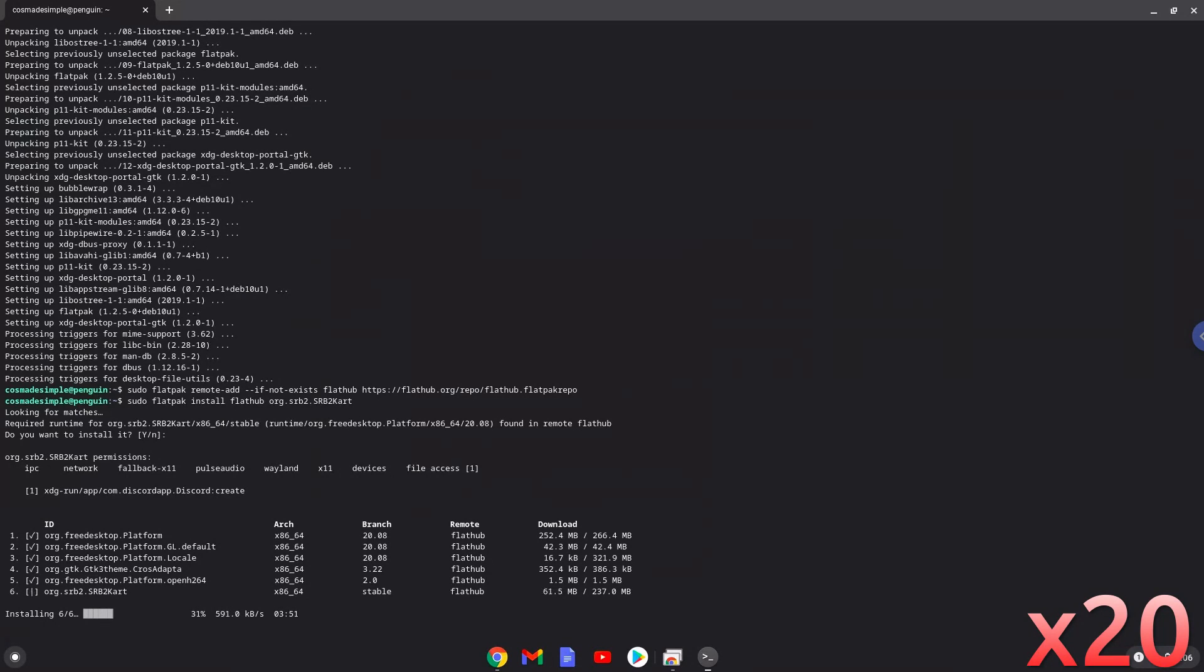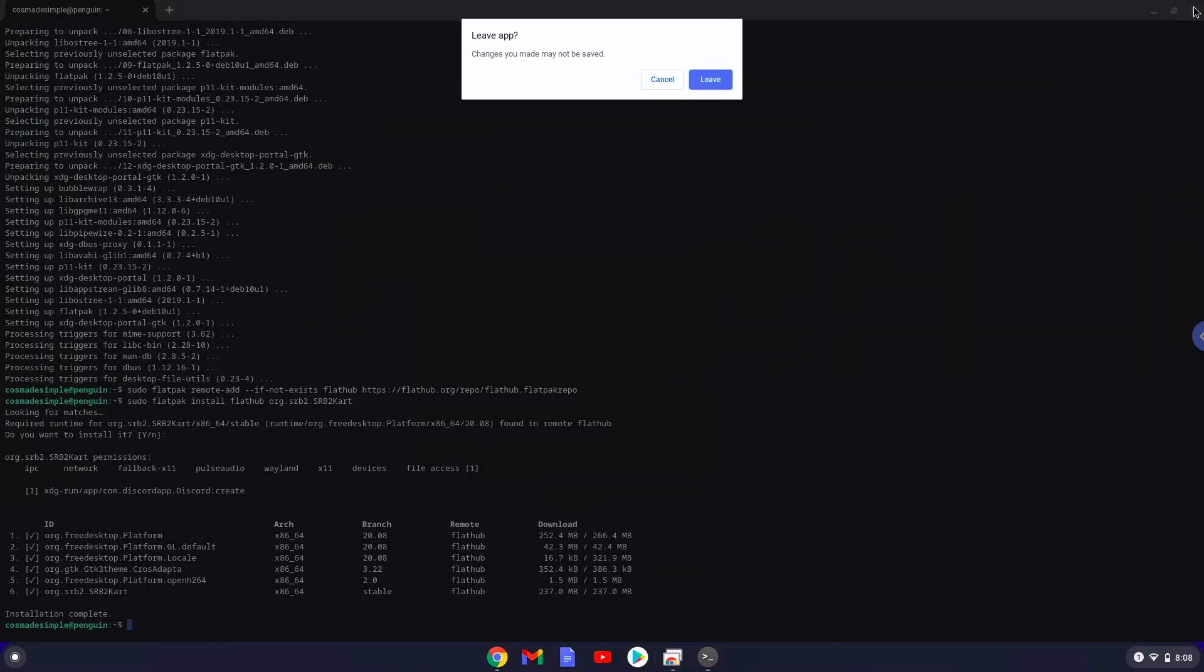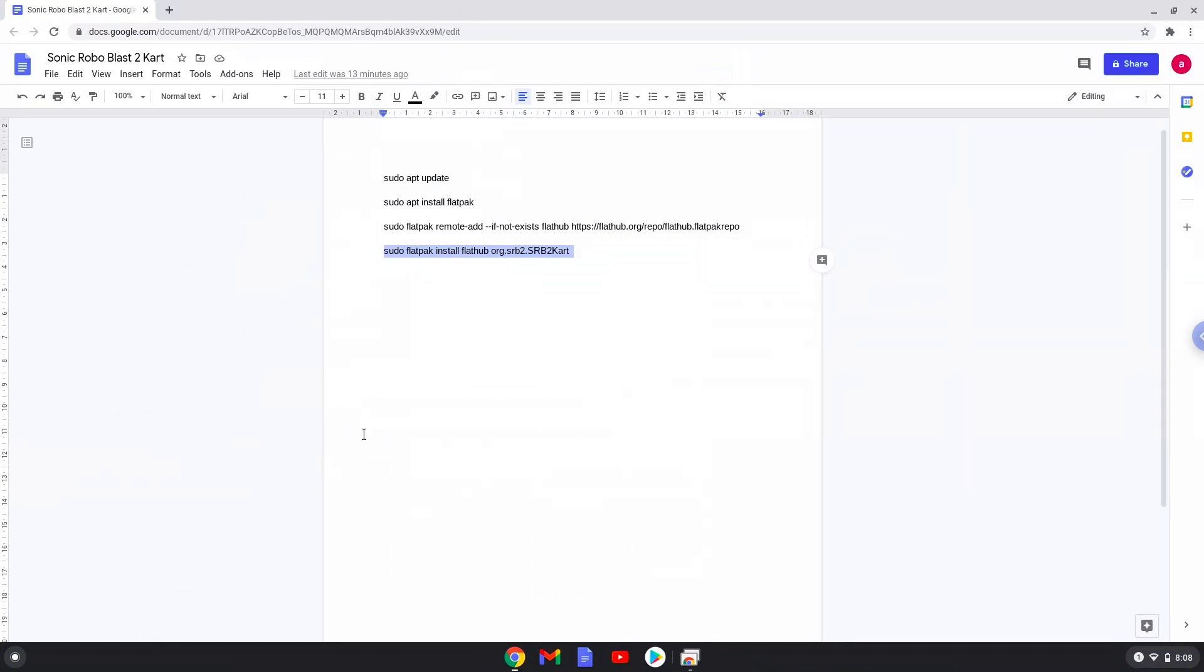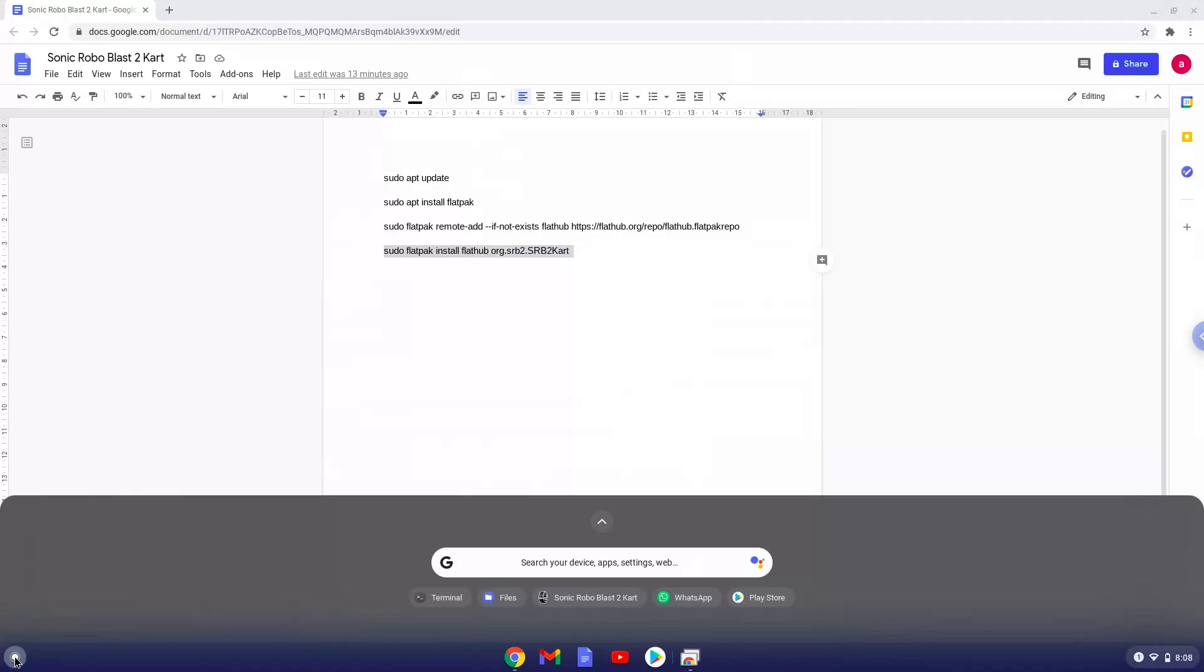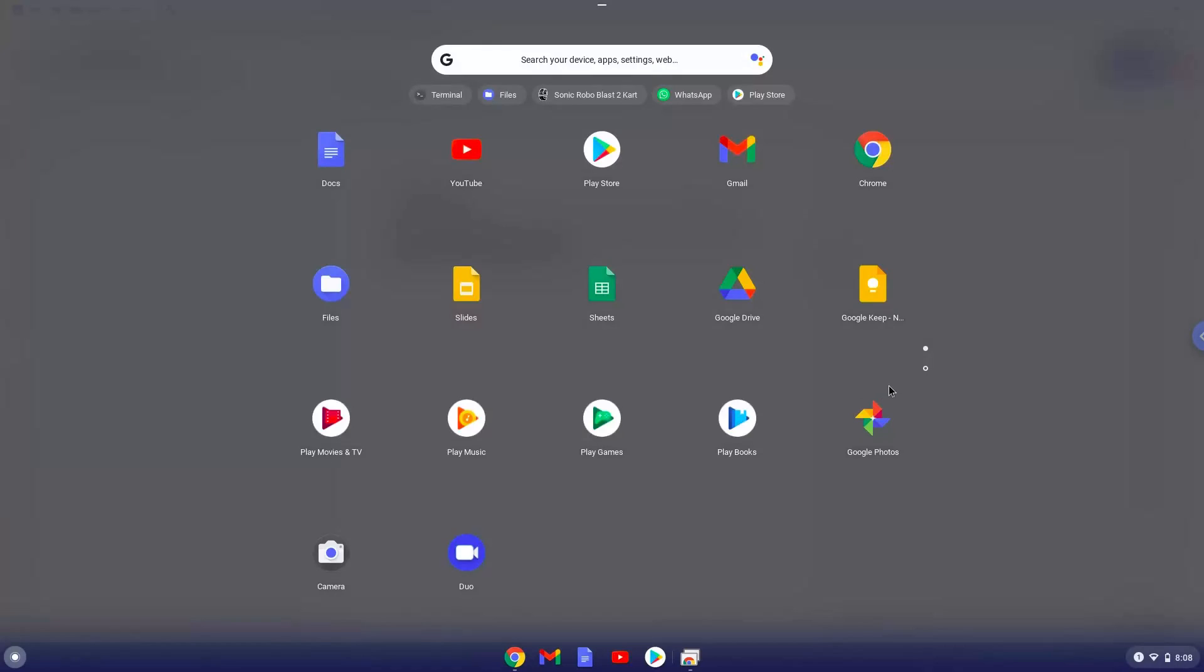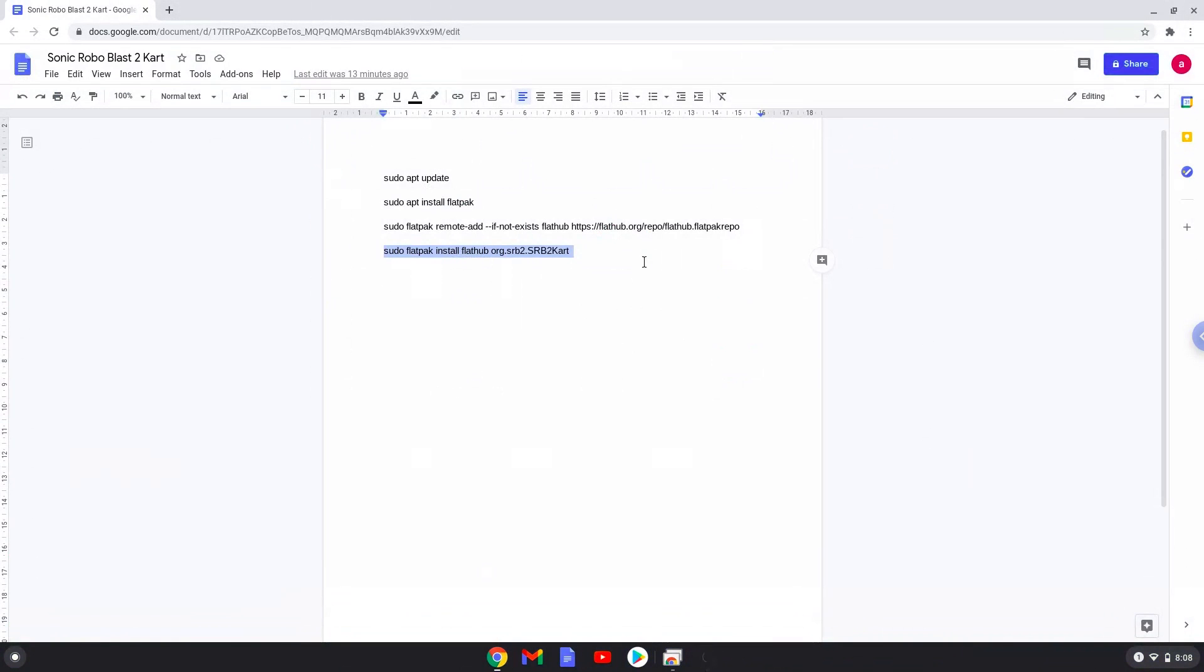Sonic Robo Blast 2 cart is now installed on your Chromebook. Let's launch it.